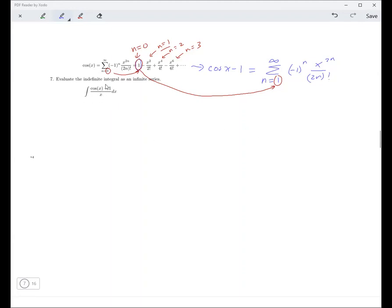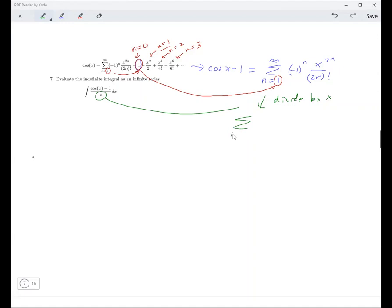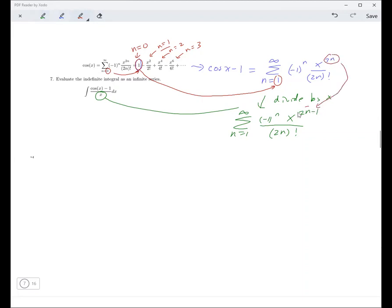Then if we take all that and divide by x — so dividing by x — we're going to leave everything the same except dividing by x will make it so that it's x to the 2n minus 1. That's the only change: that's dividing by x, giving us x to the 2n minus 1.